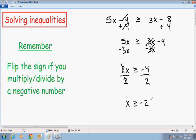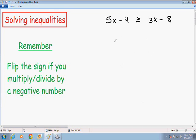I'm going to go back and solve the same inequality a little differently, so we have to divide by a negative number — just to show when we have to flip the sign. Once again, we have 5x minus 4 is greater than or equal to 3x minus 8. Instead of bringing the x terms to the left hand side, I'm going to bring them to the right hand side, so I'll subtract 5x from both sides.